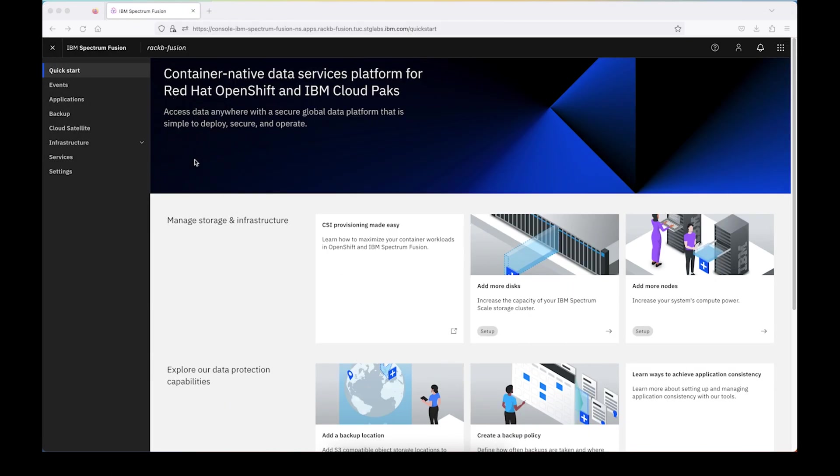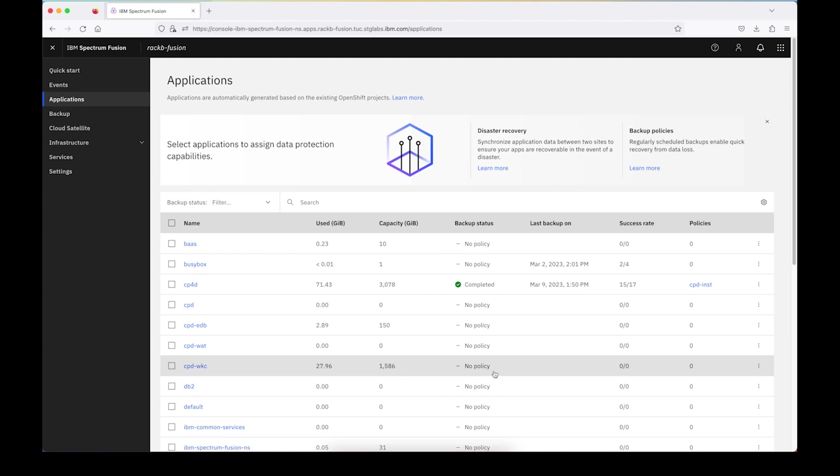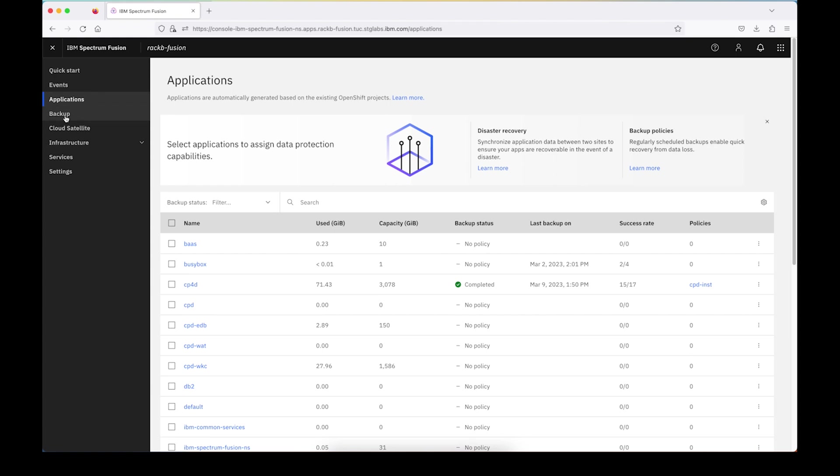So let's get started. For today's demo, we're going to be working with the Cloud Pak for Data application. The one that we're going to use is called CPDWKC. You can see that currently this application does not have any backup policies or backup jobs, so we're going to go ahead and set one up.